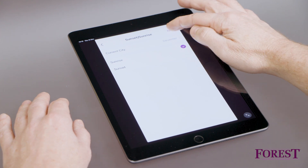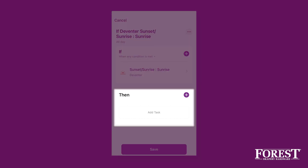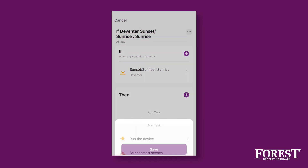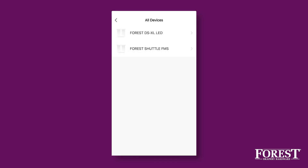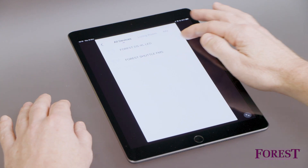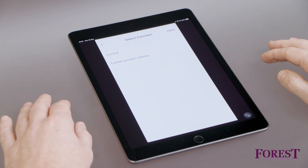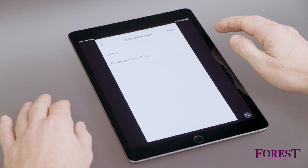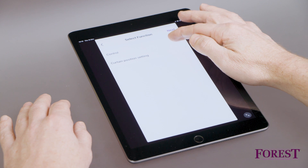Then click Next. You have now set the conditions under which the curtain motor should take action. Click on Plus in the Then section and choose Run the device. Now choose the curtain motor where the action should apply. There are two options to add an action: via Control or Curtain Position setting.